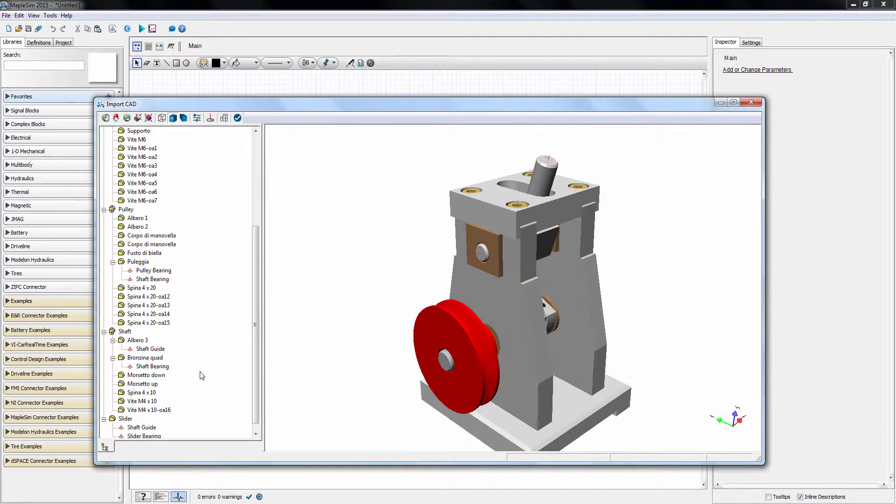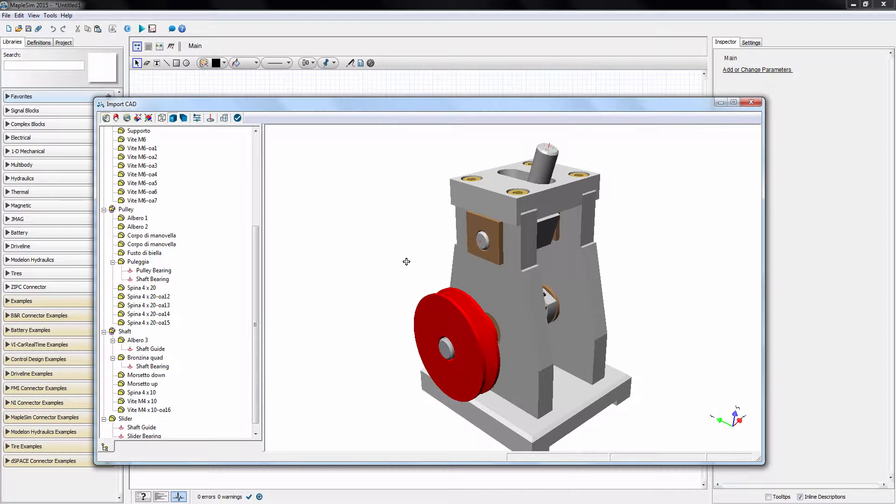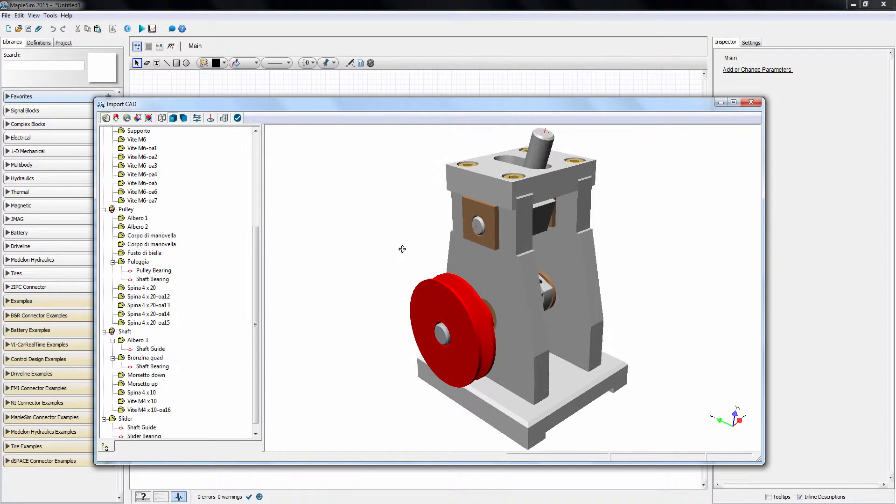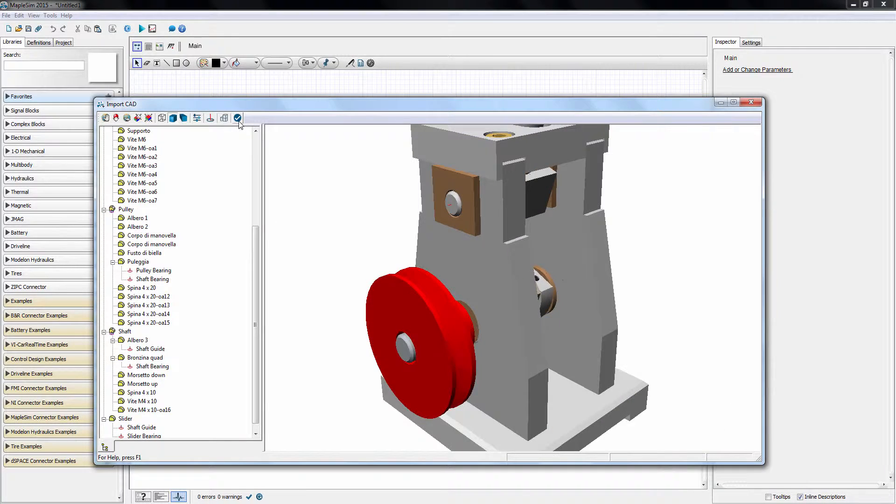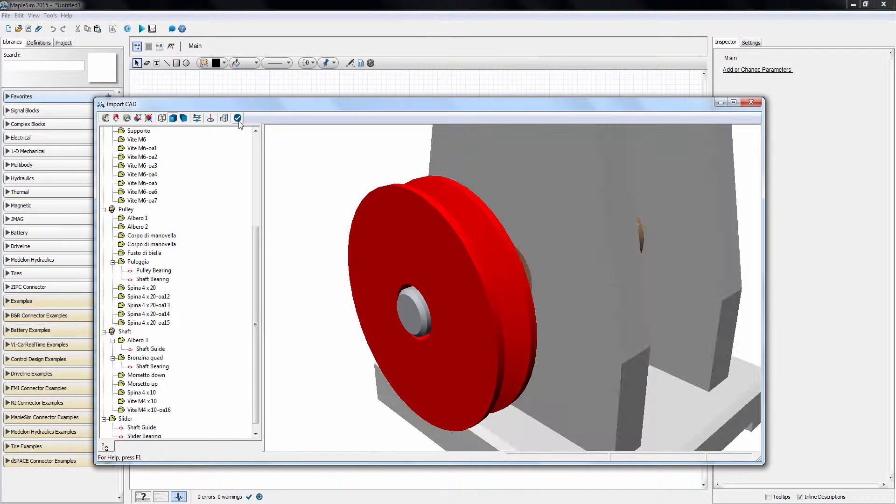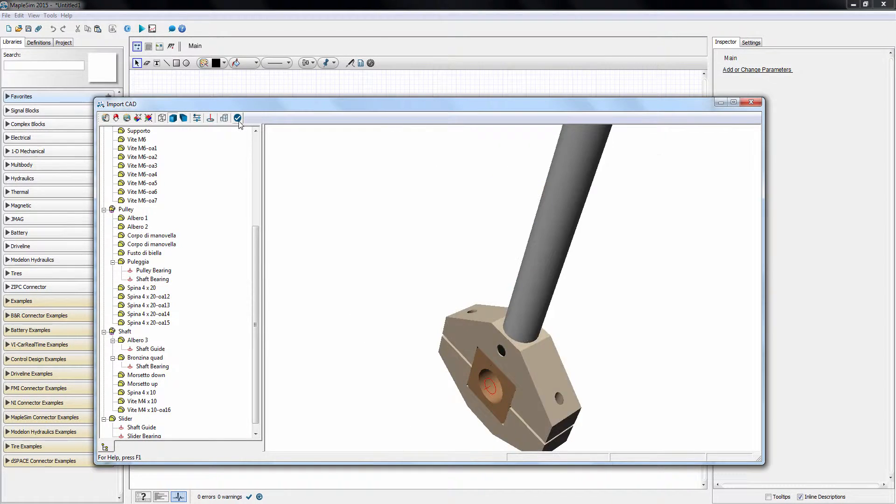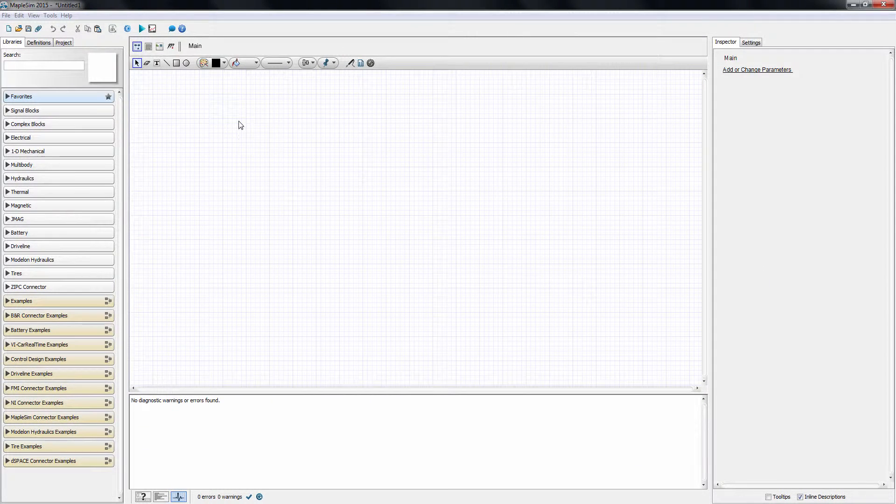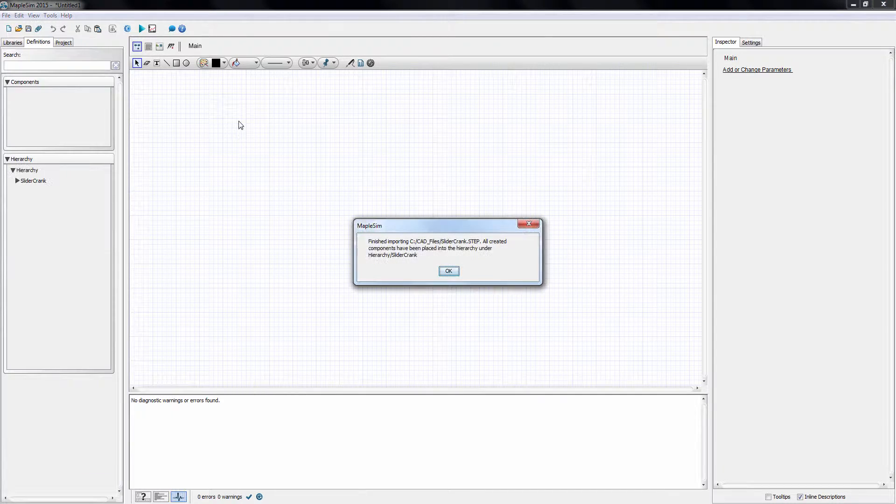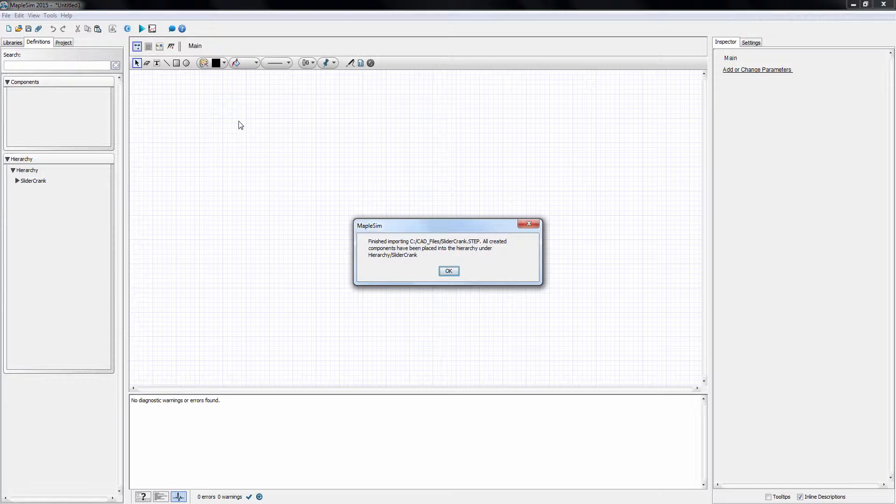Now we are ready to move to MapleSim. The import process is completed by clicking the accept button. The information extracted from the CAD file, together with the user-defined groupings or subassemblies and the coordinates, are used to create rigid body parts reflecting the shape, color, mass, and inertia properties.